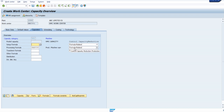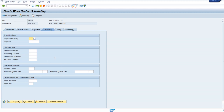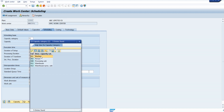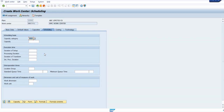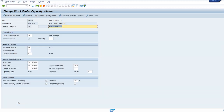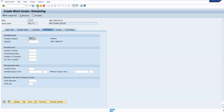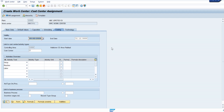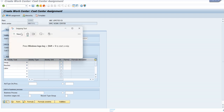Now we have two more things: scheduling and costing. Click on the scheduling part - this is not much important because scheduling happens automatically now. You just want to update the capacity category to activate the scheduling - put machine as the scheduling part. That's it, everything else will be the same.